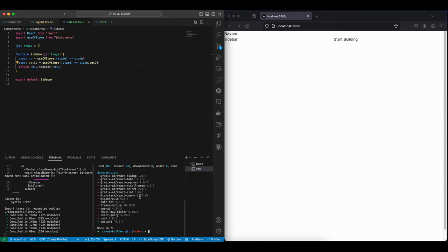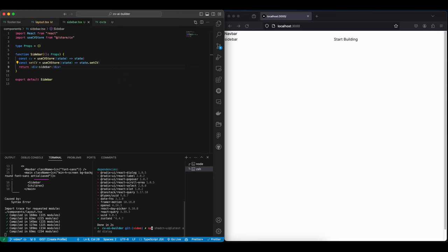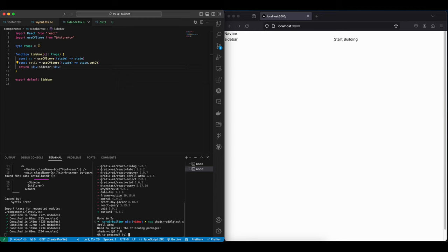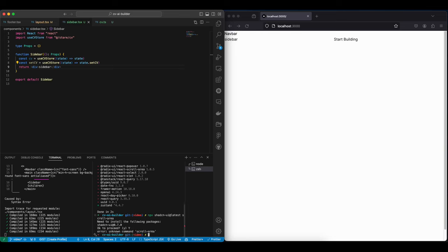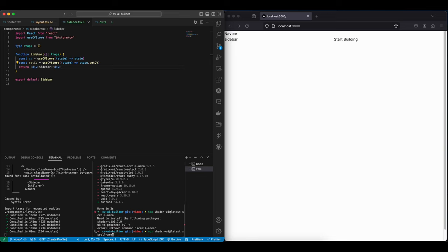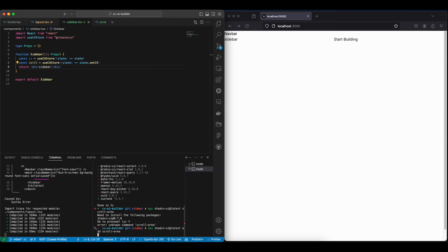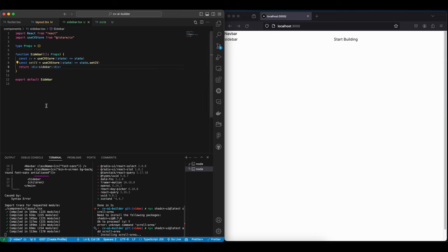Now for this, because we're going to be using a sidebar and it's going to have an inner scroll due to the width and everything, I'm going to install Shadcn UI scroll area. And for this, we just do npx shadcn add scroll-area.